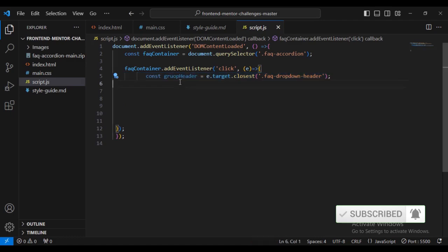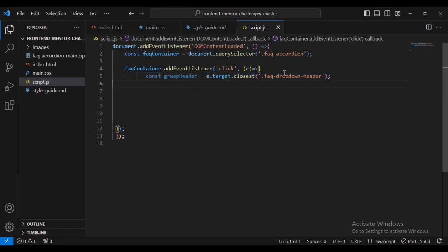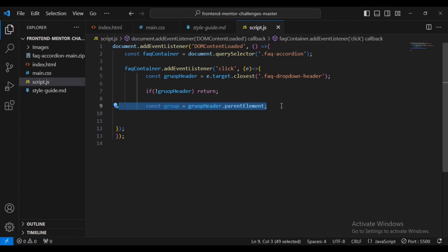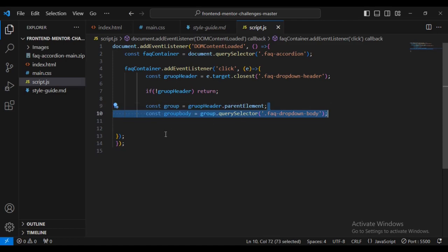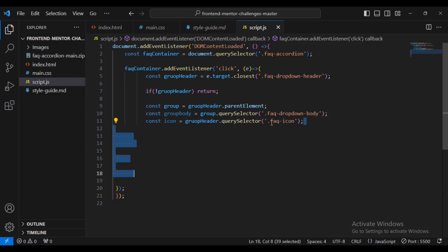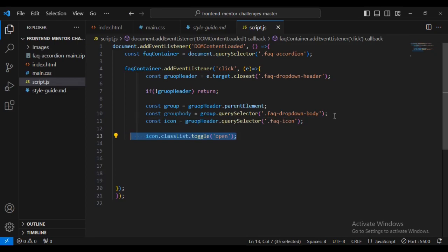Inside the click handler, I create a constant groupHead targeting our faq-dropdown-header. If the group header is not clicked, we return. Then const group = groupHeader.parentElement, const groupBody = group.querySelector('.faq-dropdown-body'), and const icon = groupHeader.querySelector('.faq-icon').